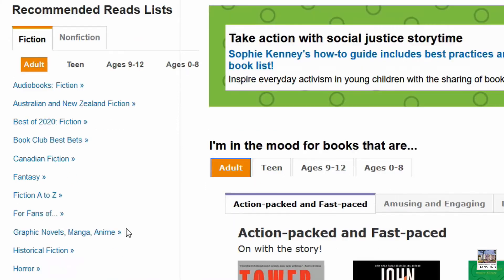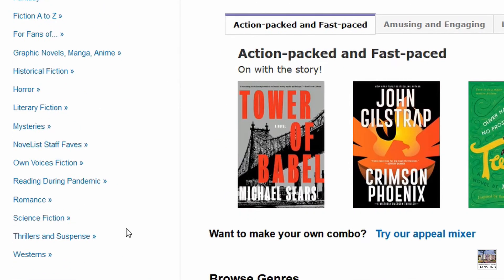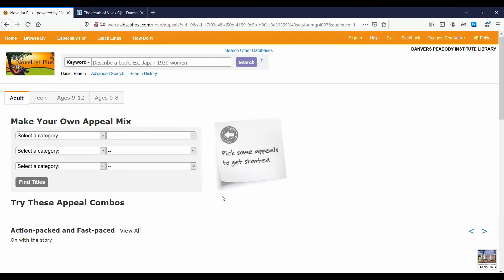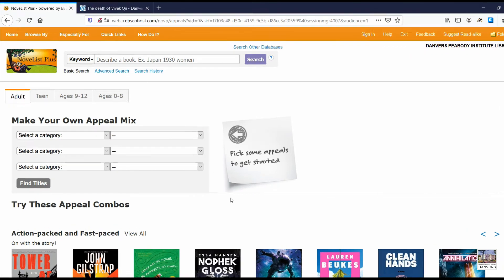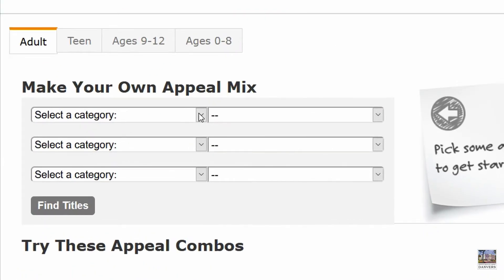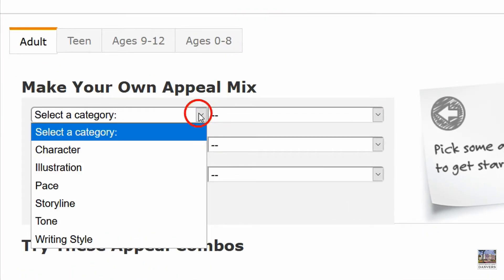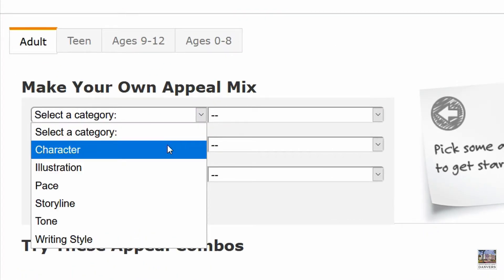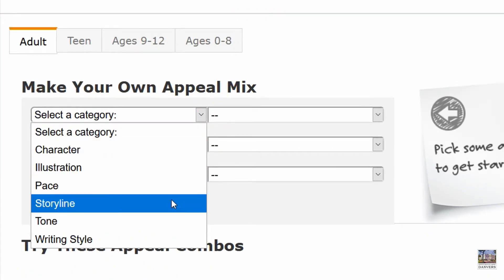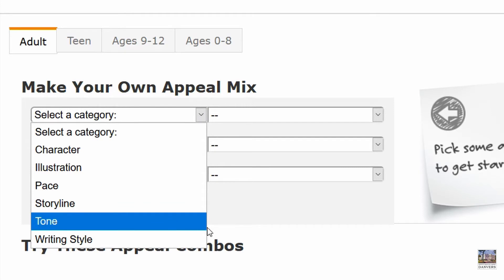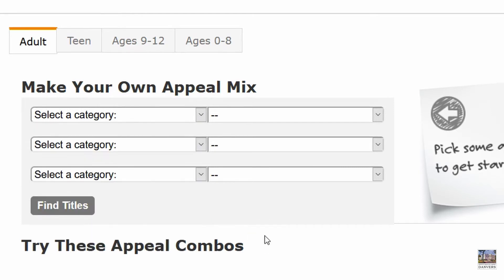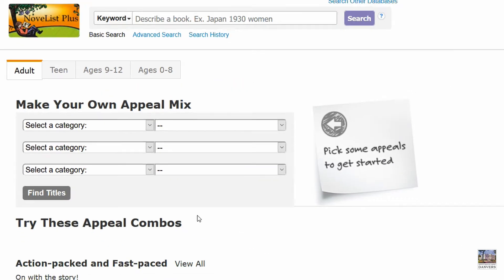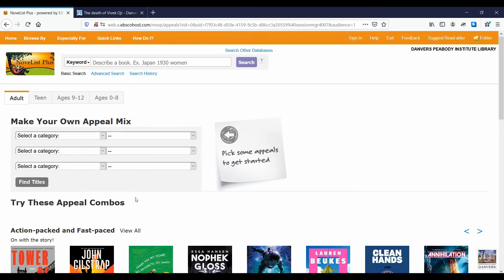Next, there's the appeal mixer. Novelist's appeals profile the feel and characteristics of books through character, pace, tone, and so on. The mixer lets us piece together several qualities for a custom list, or we can use the prepared appeal mixes.